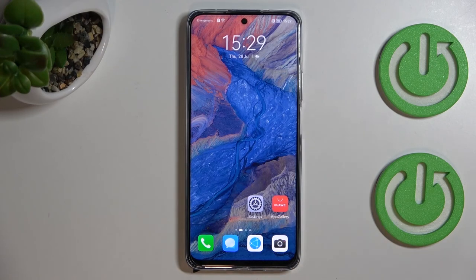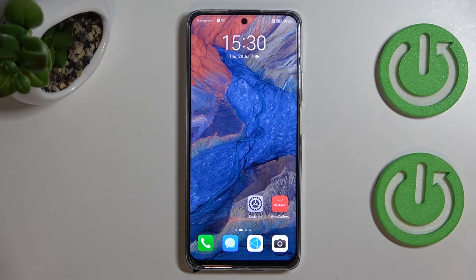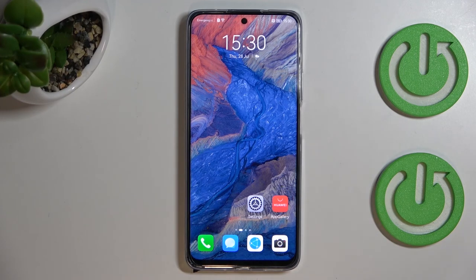Basically, that's all — this is how to use secret codes on your Huawei Nova Y90. Thank you so much for watching. I hope this video was helpful, and if it was, please hit the subscribe button and leave a thumbs up.